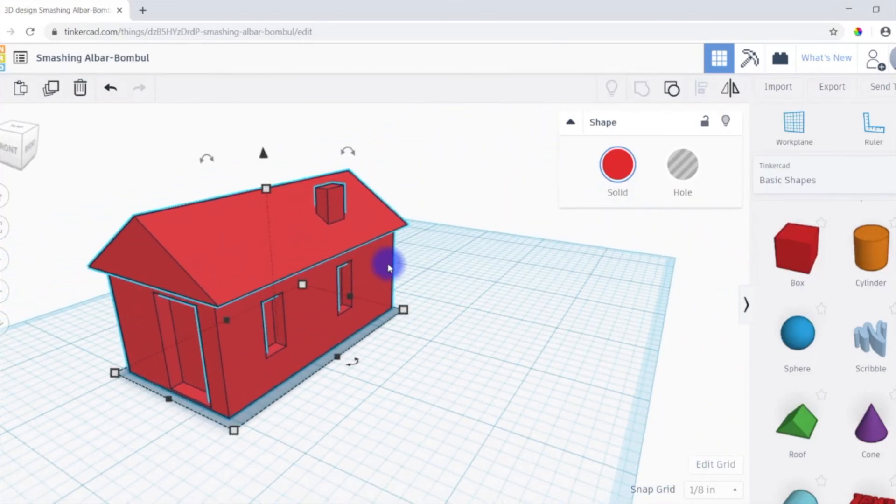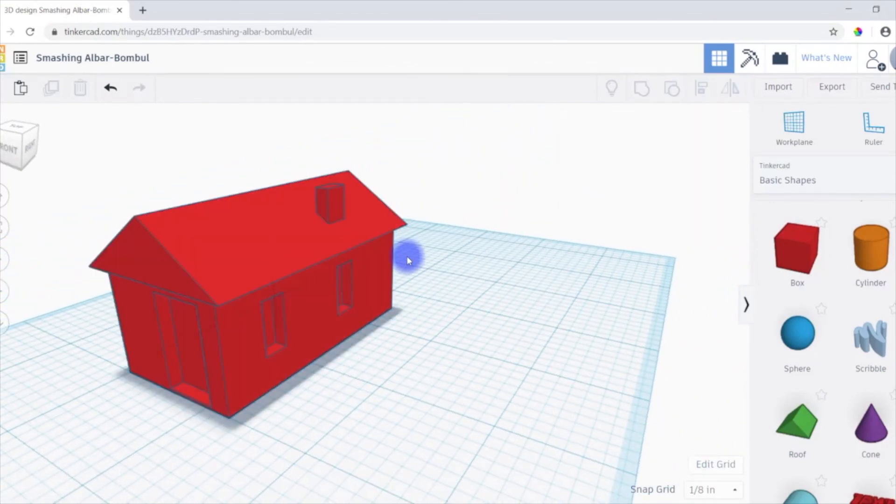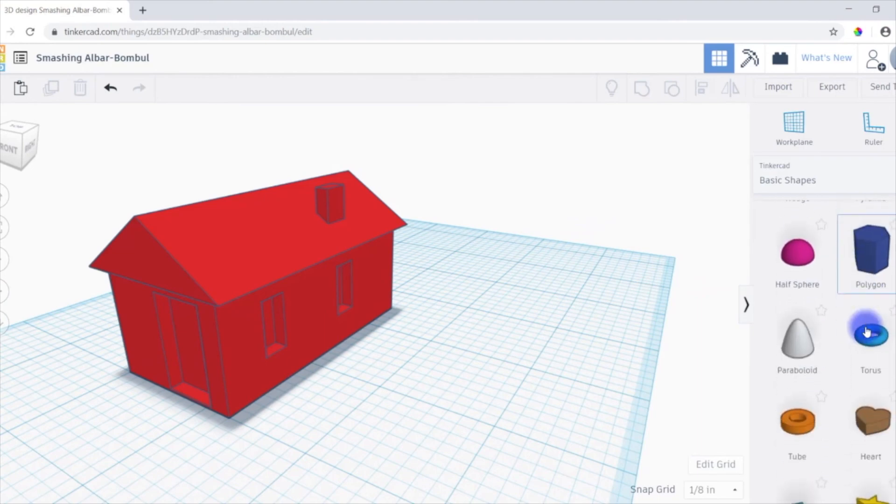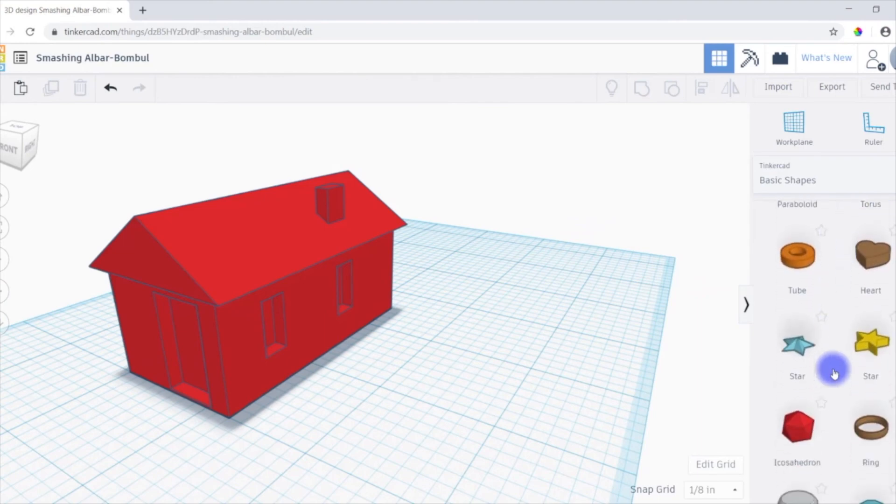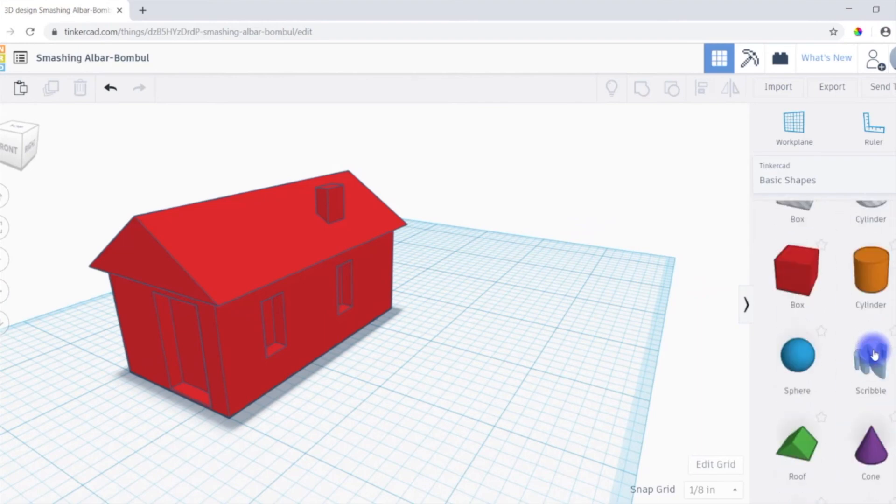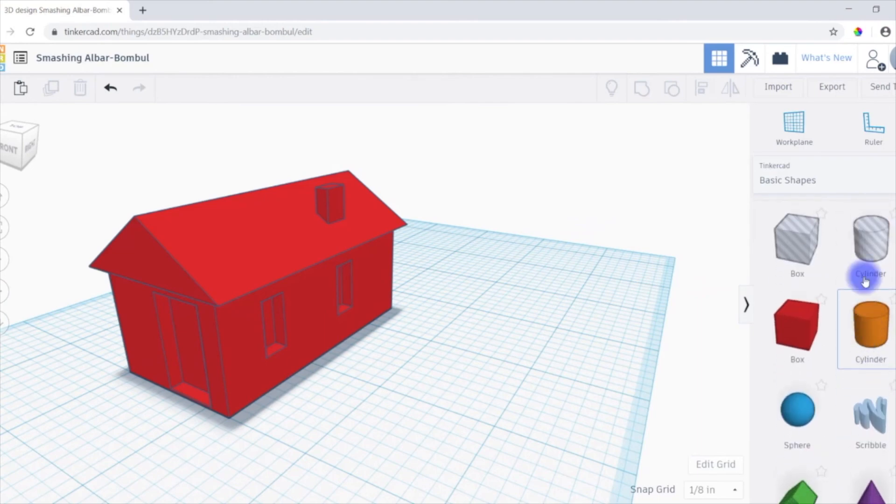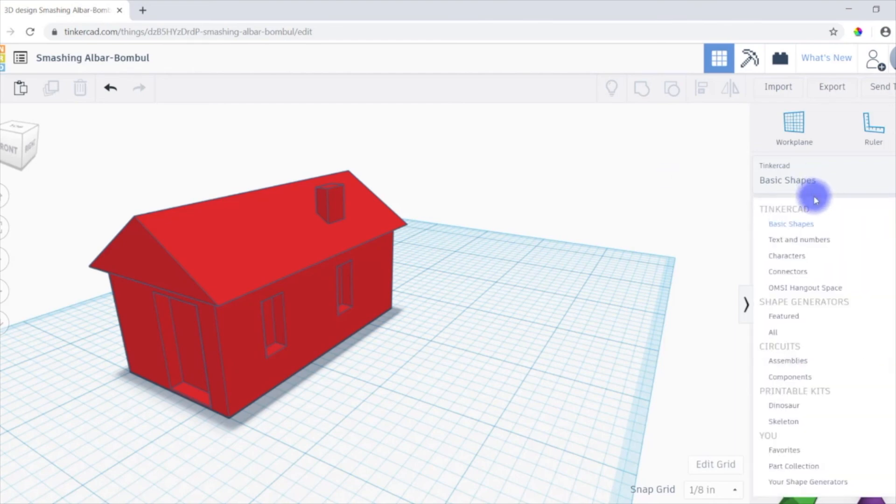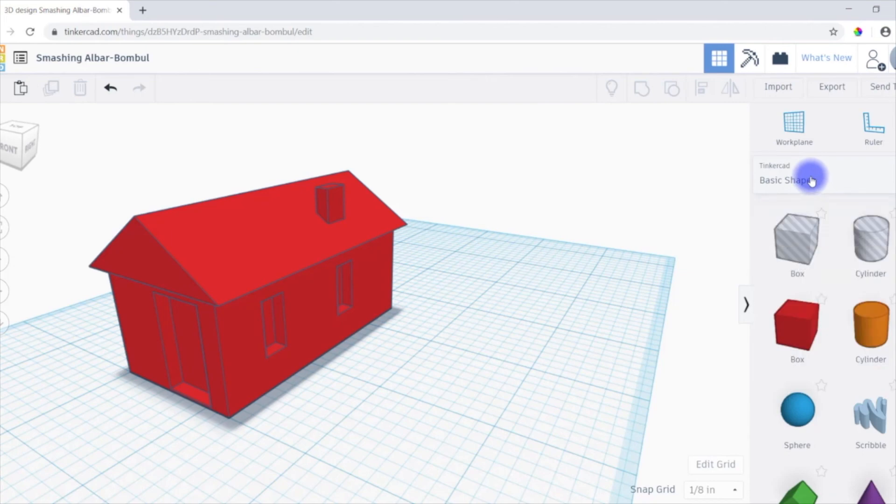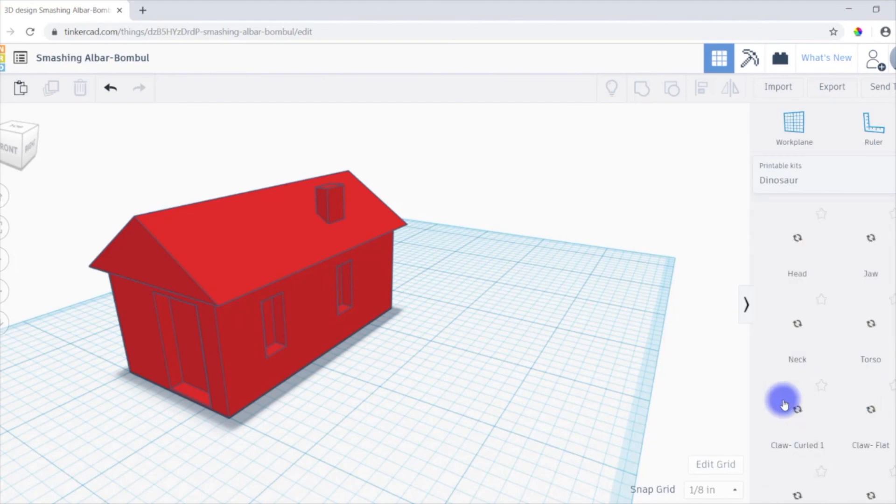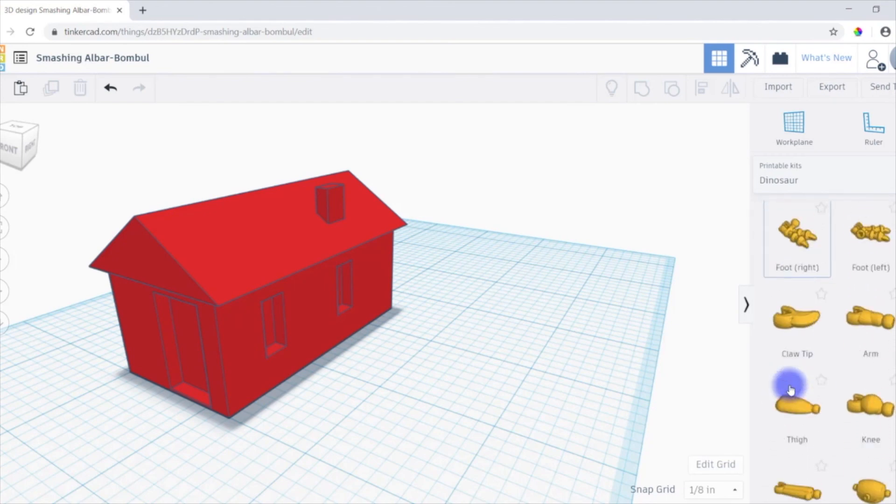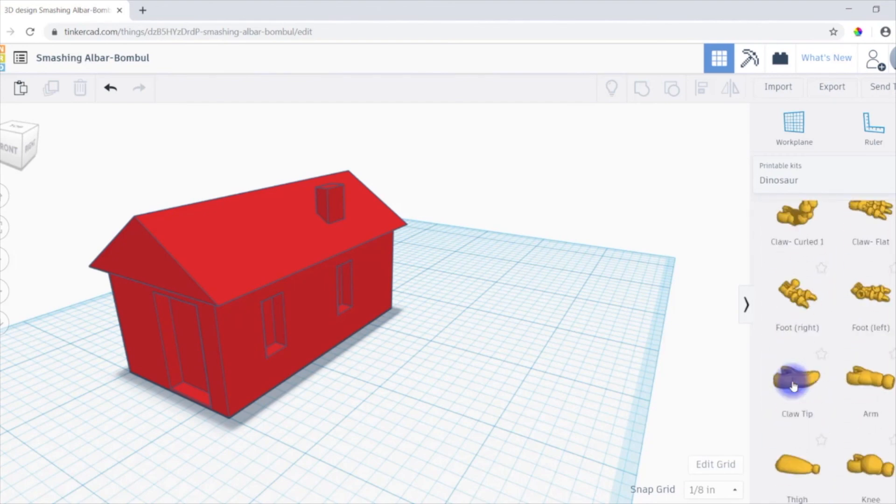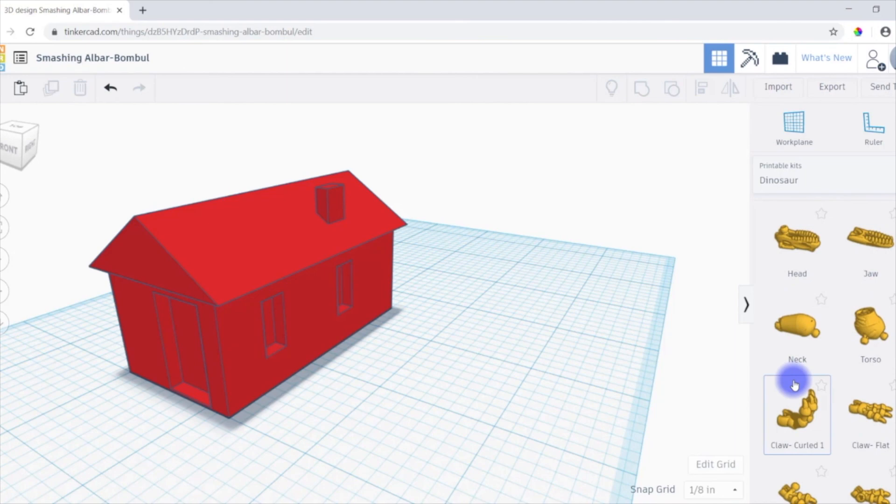So it would be the exact same process for anything else you wanted to make. Again, you would just find the shapes that you want, drag them around, resize them as you like. And there's even more shapes as well. Right now we're just in the basic shape tab. You can hit this drop-down menu and select all sorts of different menus. So like even here's a dinosaur kit that you could put together.